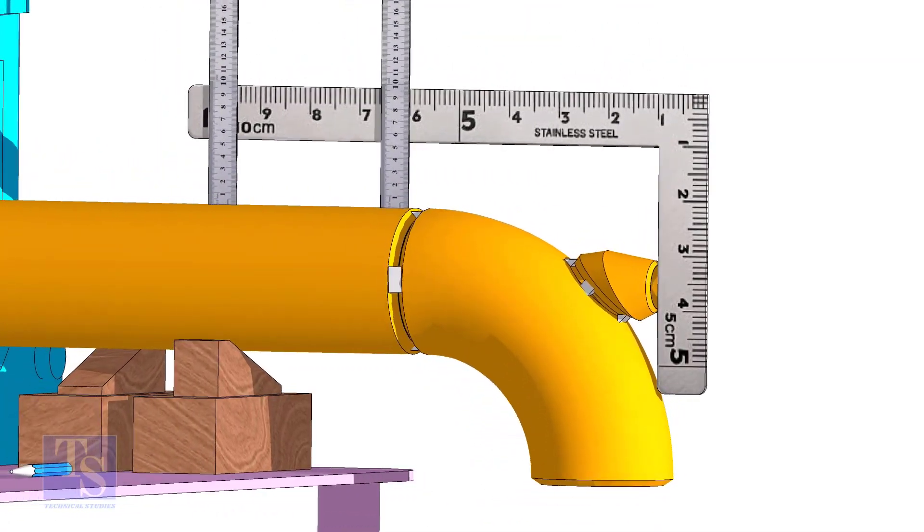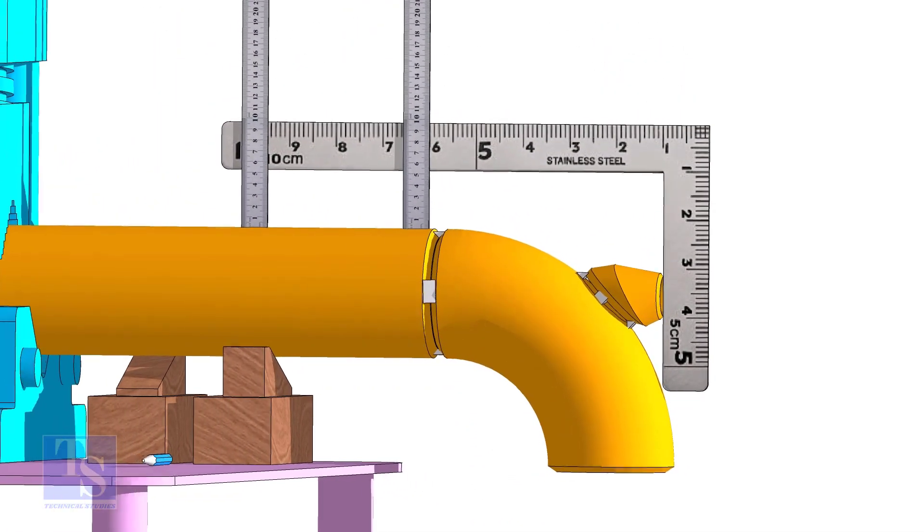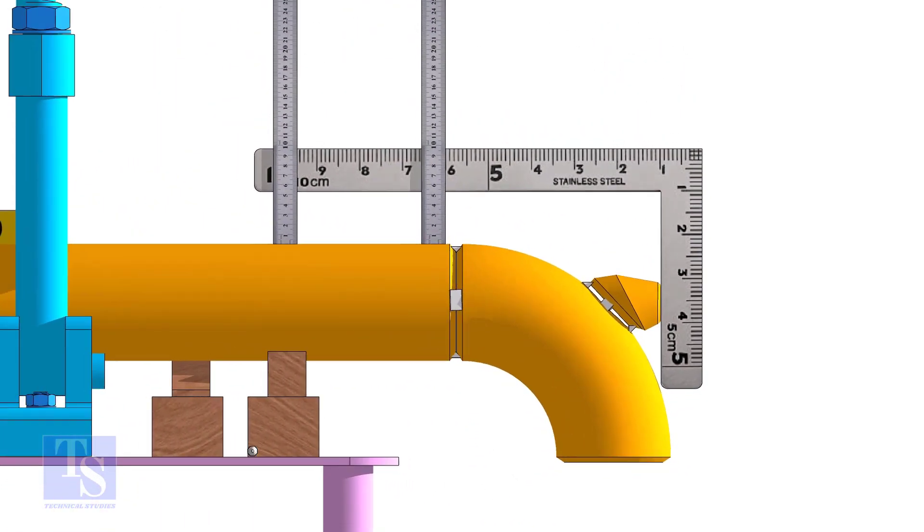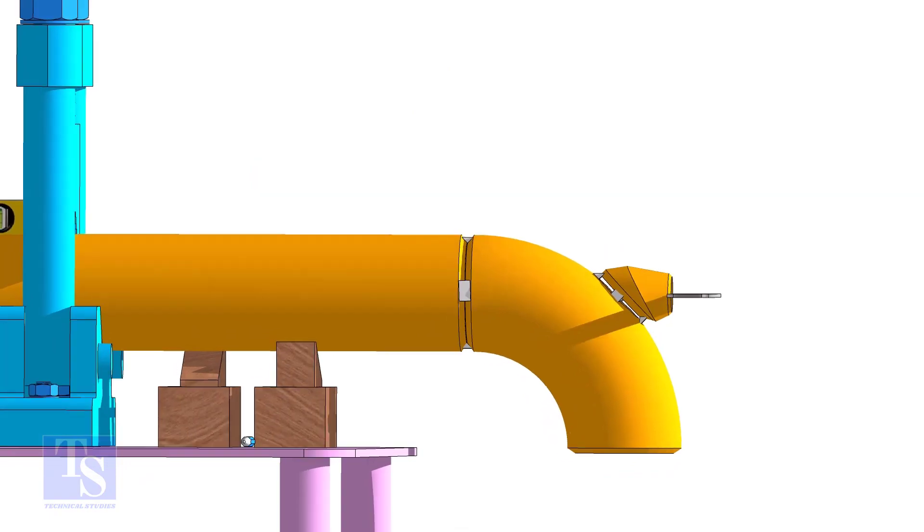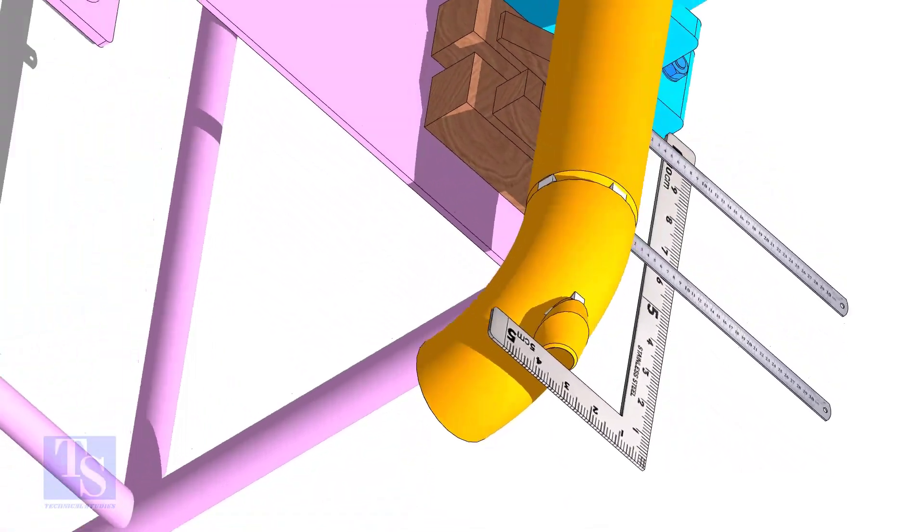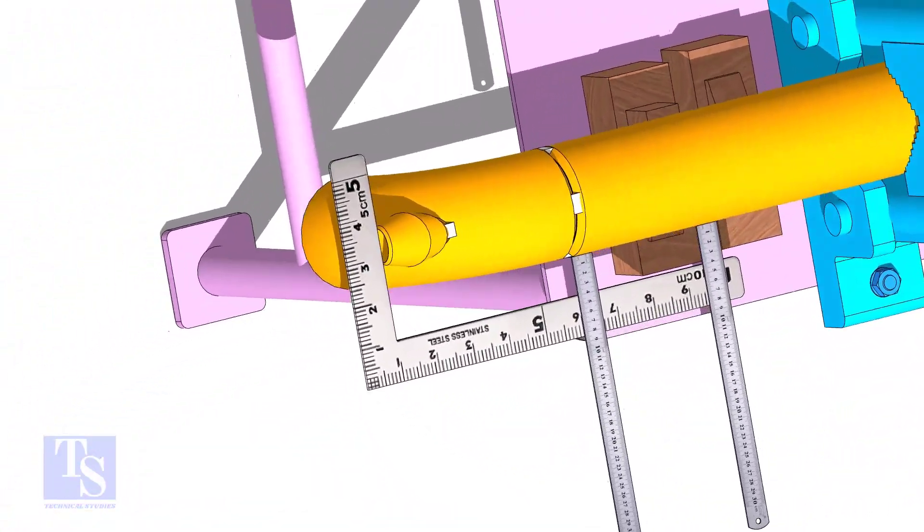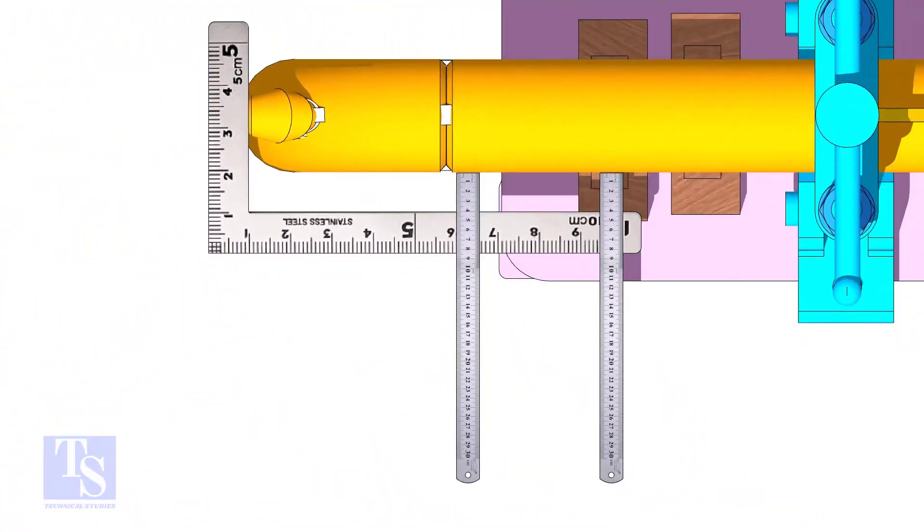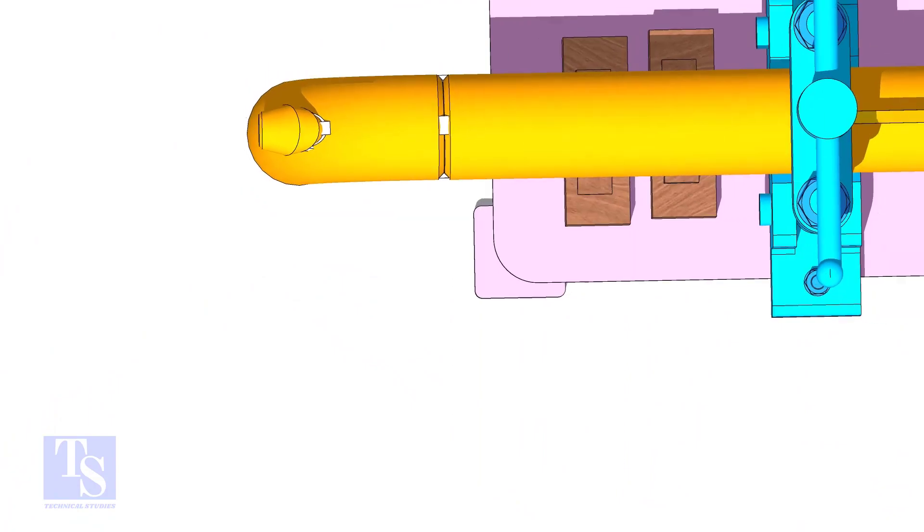TAC weld on the top and bottom side of the elbow and the other sides. Thank you for watching. Good day.